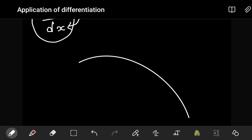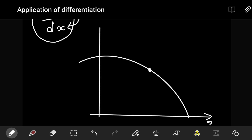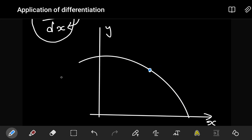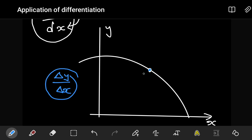In simple terms, if you have a curve on the xy-axis, the derivative at any point gives us how y is changing with respect to x at that particular point. If I write it as the change in y over the change in x, notice that this is just an evaluation of the gradient at that particular point, which can also be found by drawing a tangent line that touches the curve at exactly that point.